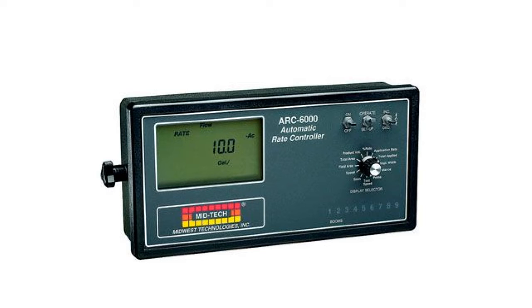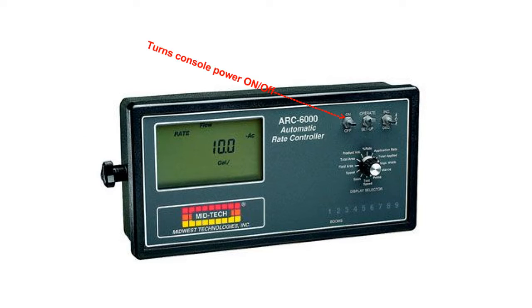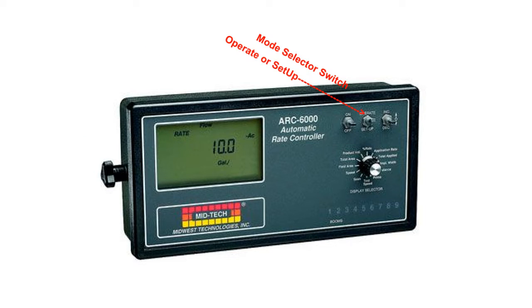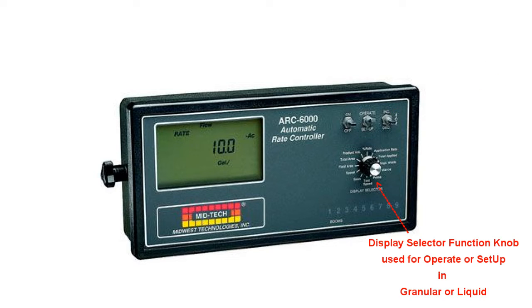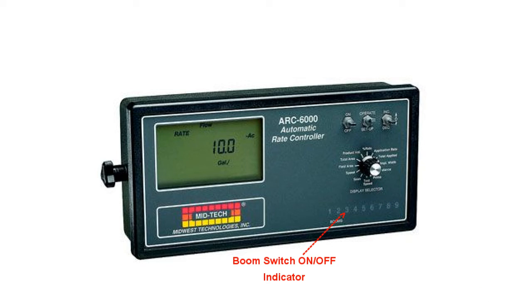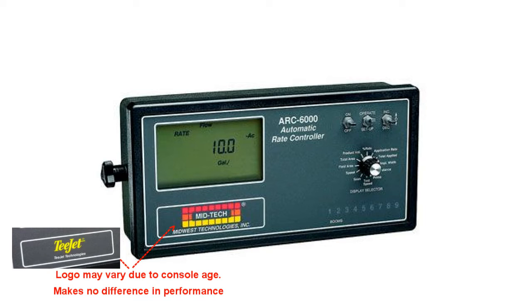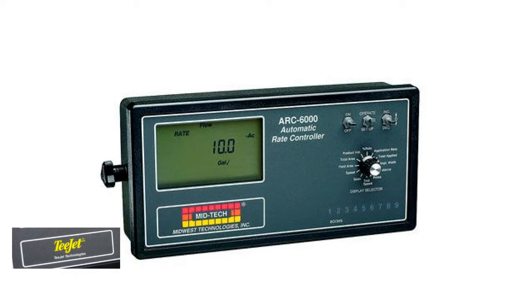The console has several parts: the display data, an on and off button, a mode selector switch for operating or setup, an increase or decrease switch which changes your values in the display, the display selector function knob used for operating or setup, and the boom switch on and off indicator. The logo in the lower left-hand corner may vary due to the console's age, but it makes no difference in your console performance.